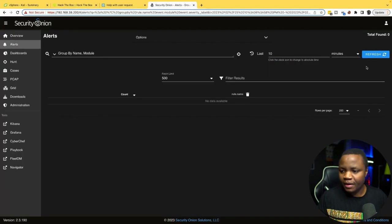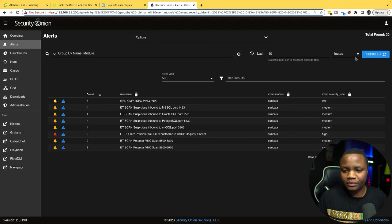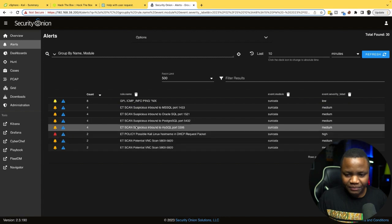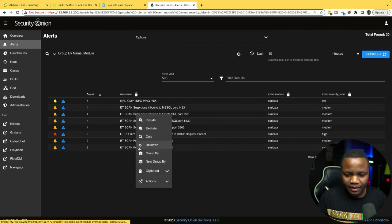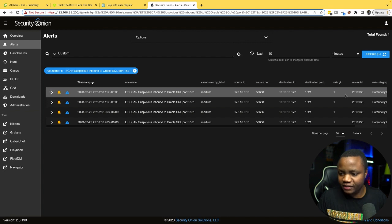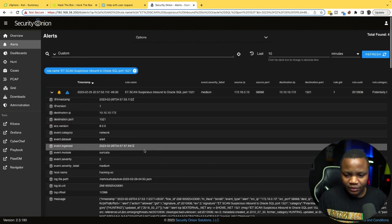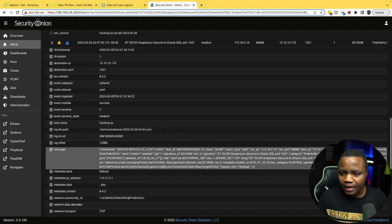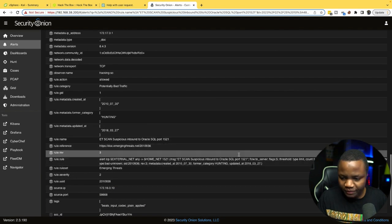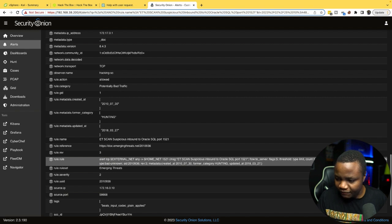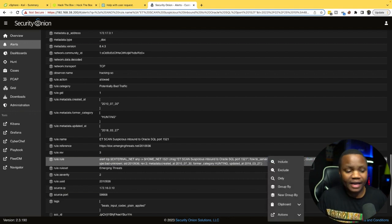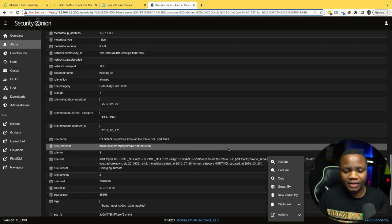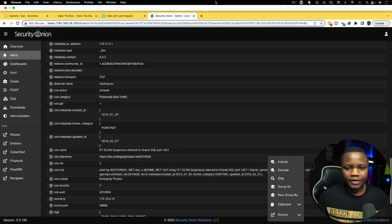While the scan is running, let's check our intrusion detection system to see if there are any alerts firing. In the last 10 minutes we see ET scan alerts. Drilling down, this is nmap running — we can see it going to port 1521, which is an Oracle SQL port. The rule is looking for five SYN scans within 60 seconds, so because we exceeded that threshold, the rule fired.